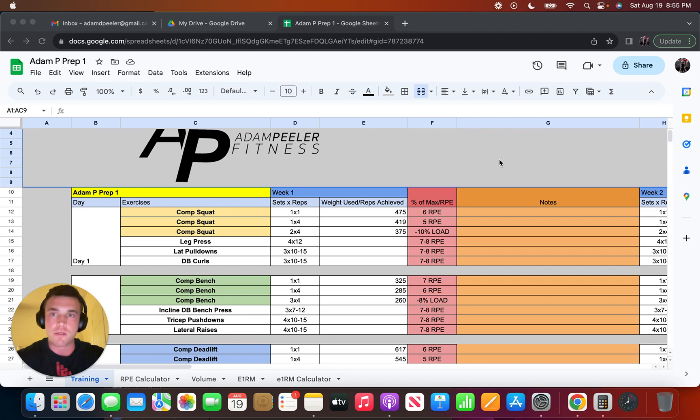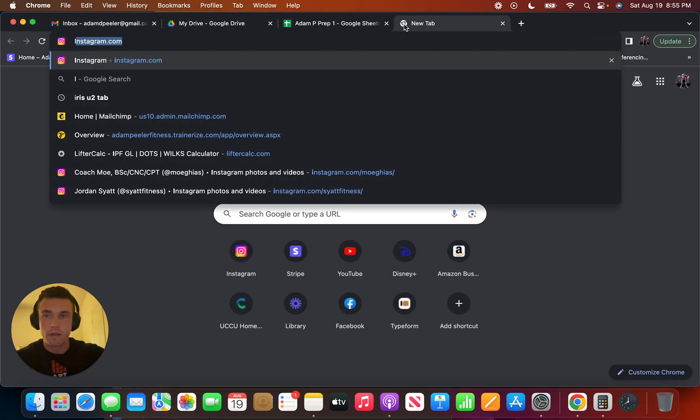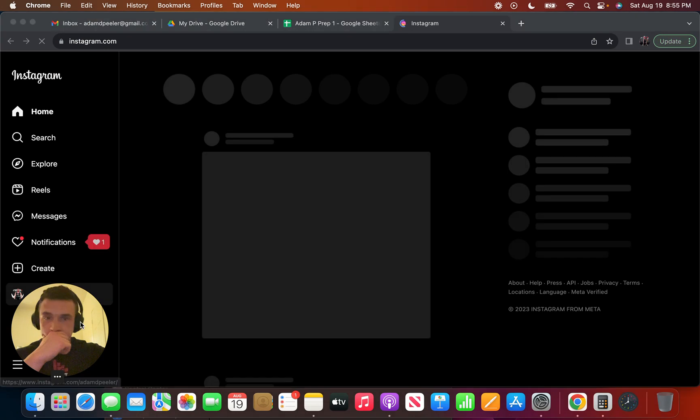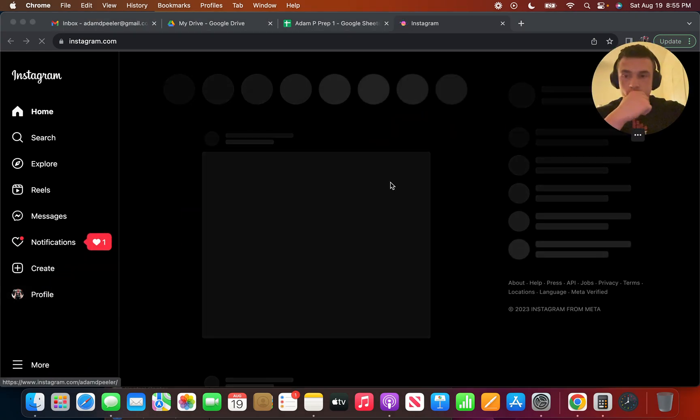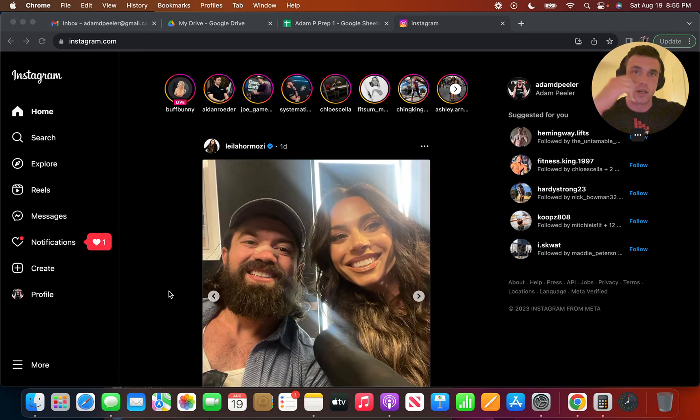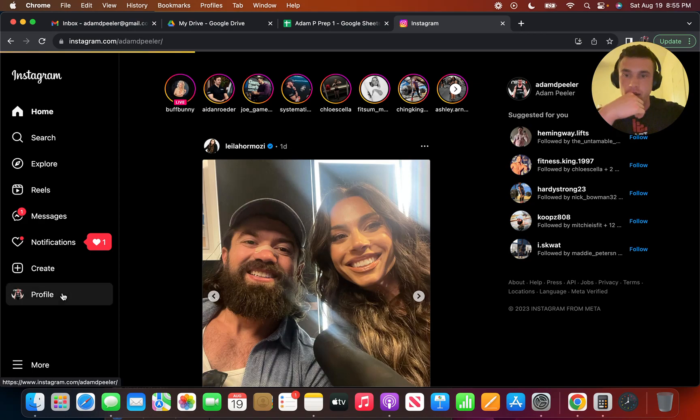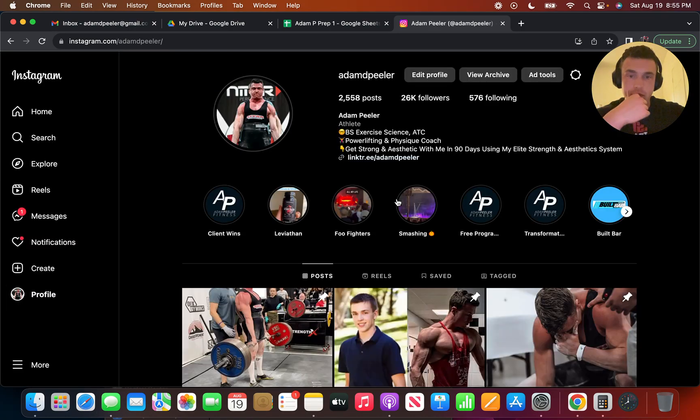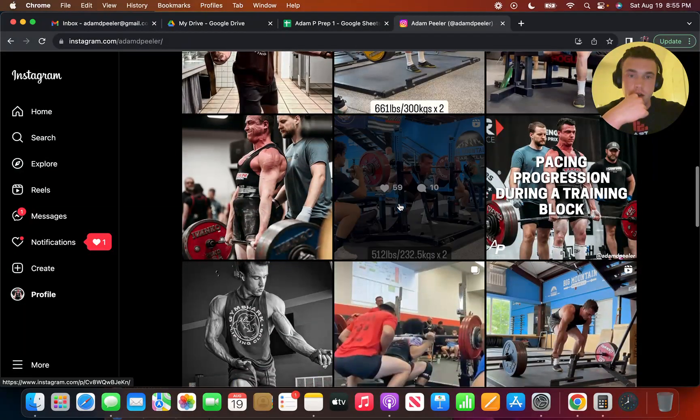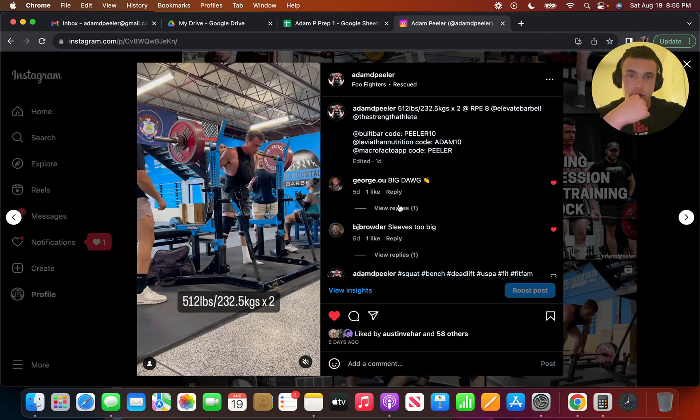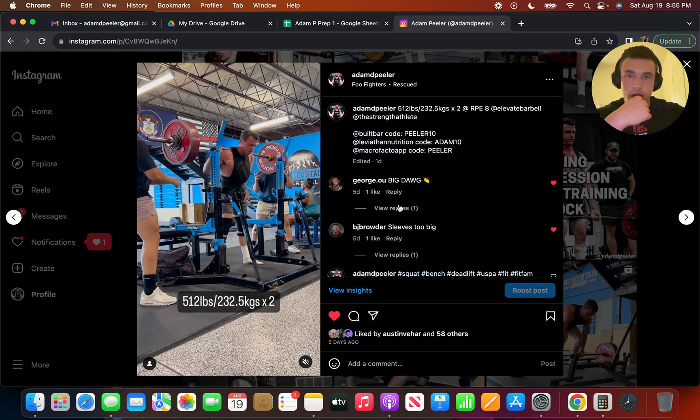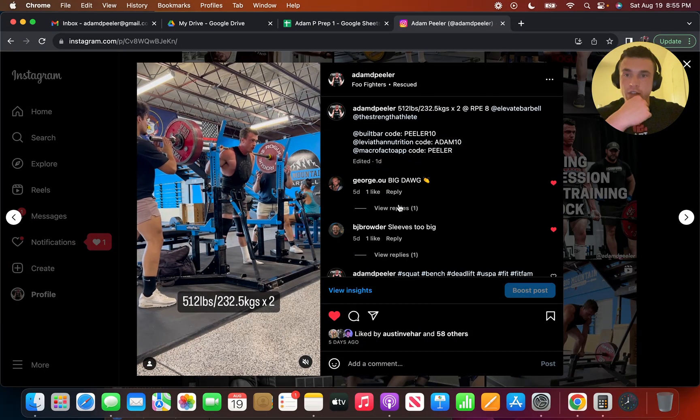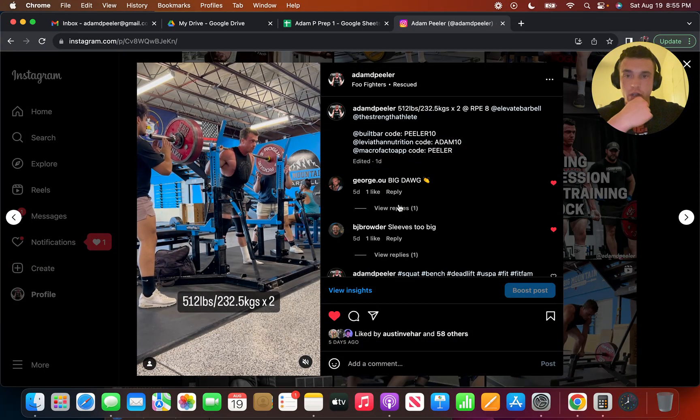So as a recap for this last block, you go into my Instagram, you can see that I did basically doubles. I did 512 for 2 at RPE 8. This felt pretty good.